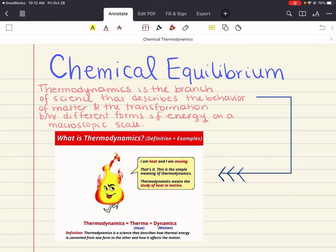Thermodynamics is the study of energy and its transformations. If you remember from Gen Chem 1, we looked at one of the topics within thermodynamics called thermochemistry, which is really concerned with the amount of heat released or absorbed during chemical and physical changes. In particular, we learned how to describe the enthalpy change for a process and we saw that enthalpy helps us see how energy can be transferred during the course of a chemical reaction.